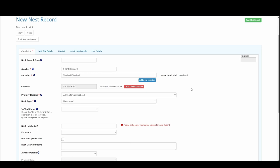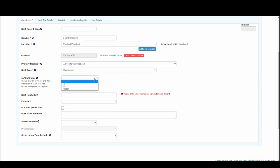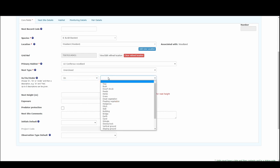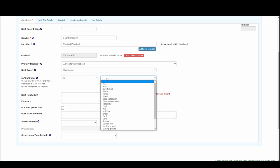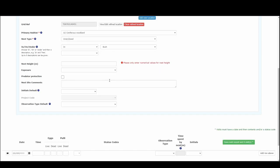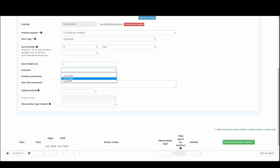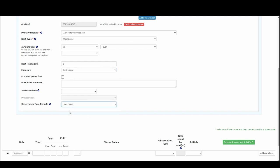So that's added our location for us. You can see it's populated that it's a coniferous woodland and the nest is unenclosed as we put those as our defaults. Now we can add some more details. So I'm going to say it was on or in a bush, nest height was one meter, part hidden.